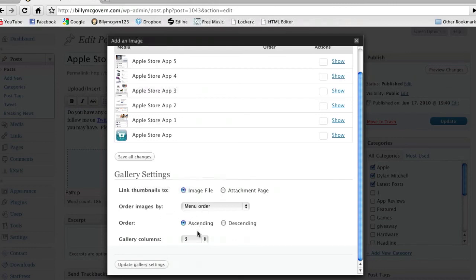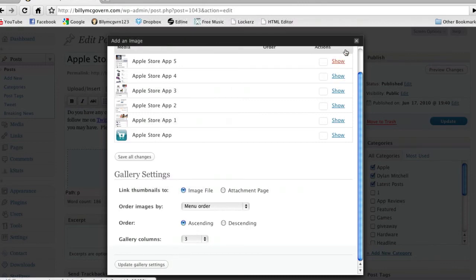And then you can choose your order, and how many columns you want. Then you're just going to press Insert Gallery, which that's where the button would be.